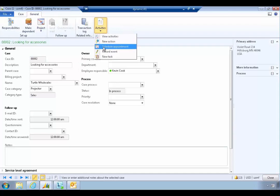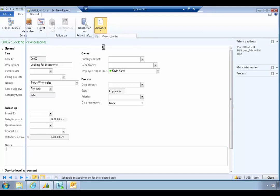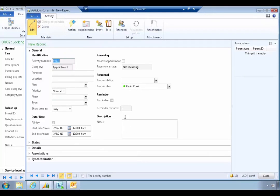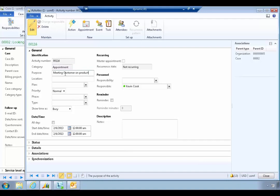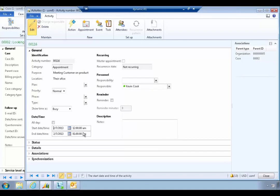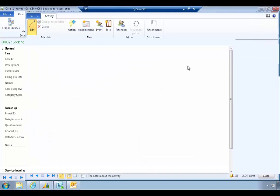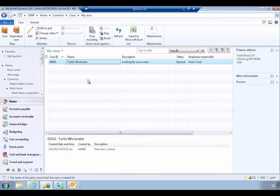The customer may want more details, so Kevin might want to schedule an appointment. He can record activities against the specific case — for example, recording 'meets customer on product' at their office. We can see it's associated with the case. We can add additional details and register it for tomorrow, say an all-day appointment with the customer. Then we can close the details and close the case.